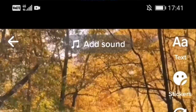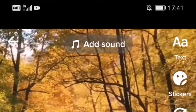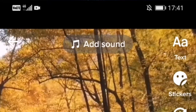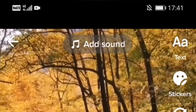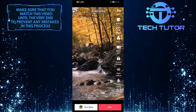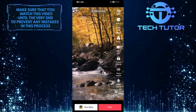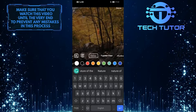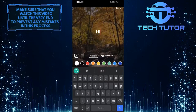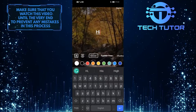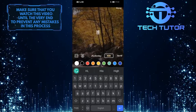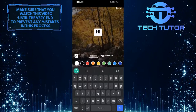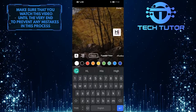So now what you want to do next is tap on the text option at the top right corner of the screen, and then type in the text that you want to be read out loud. You can also change the font, style, and color of the text.